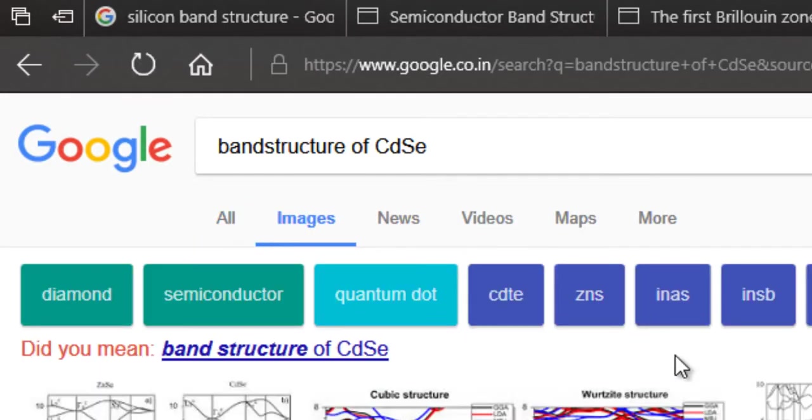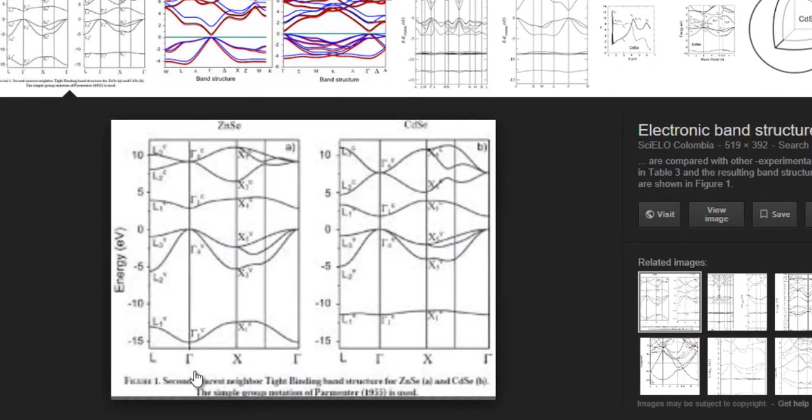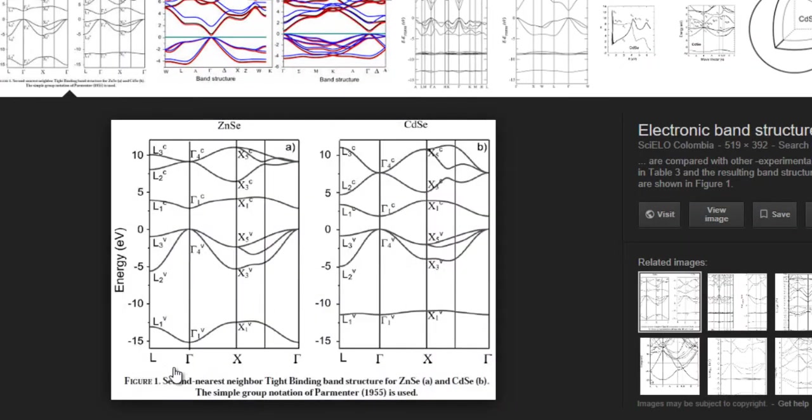So if you have a look here then you can see here that they are usually plotted along some high symmetry points like L, Gamma, X, Gamma and so on.